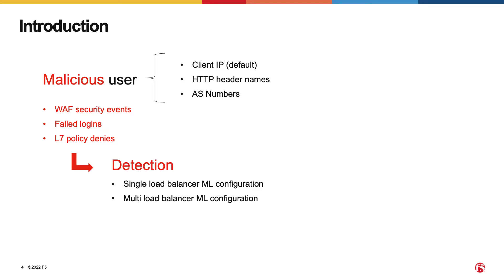When there is a need to customize the detection mechanism, or when there is a large number of load balancers that need to be configured, we can use the second configuration pattern, the multi-load balancer ML configuration.